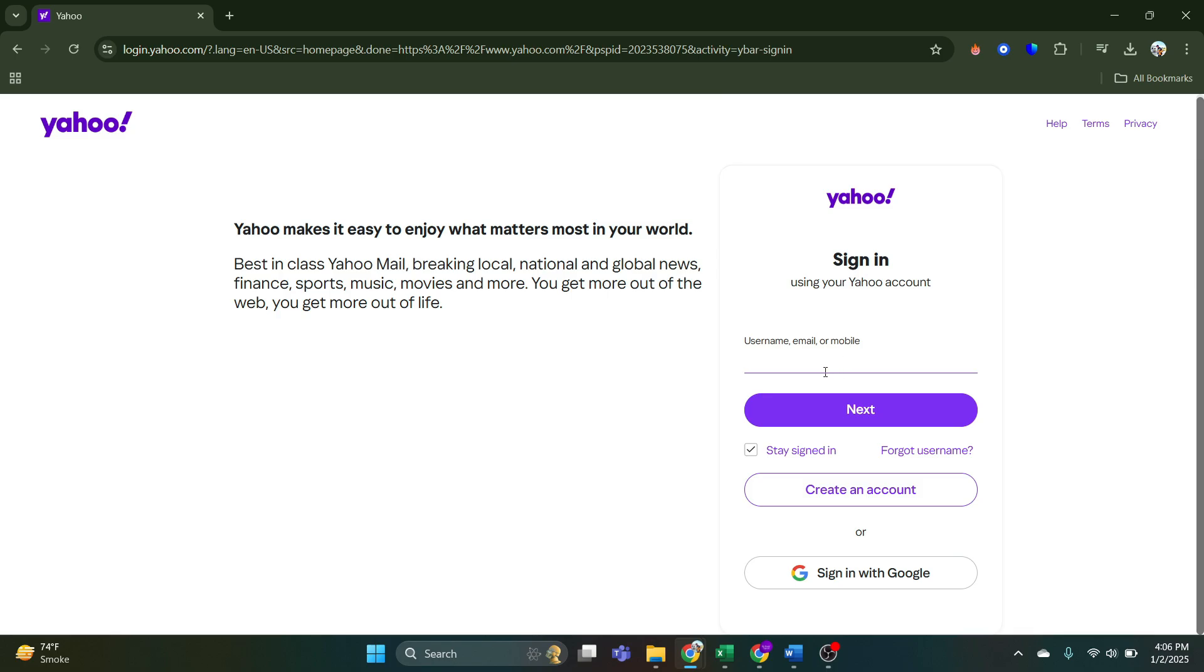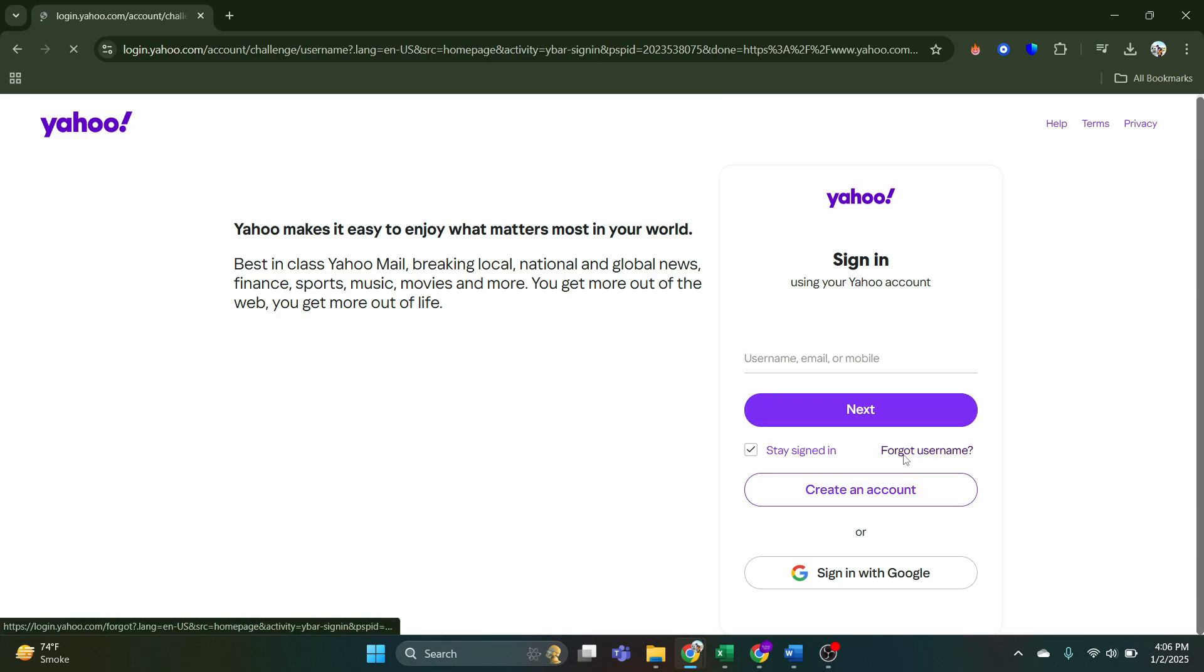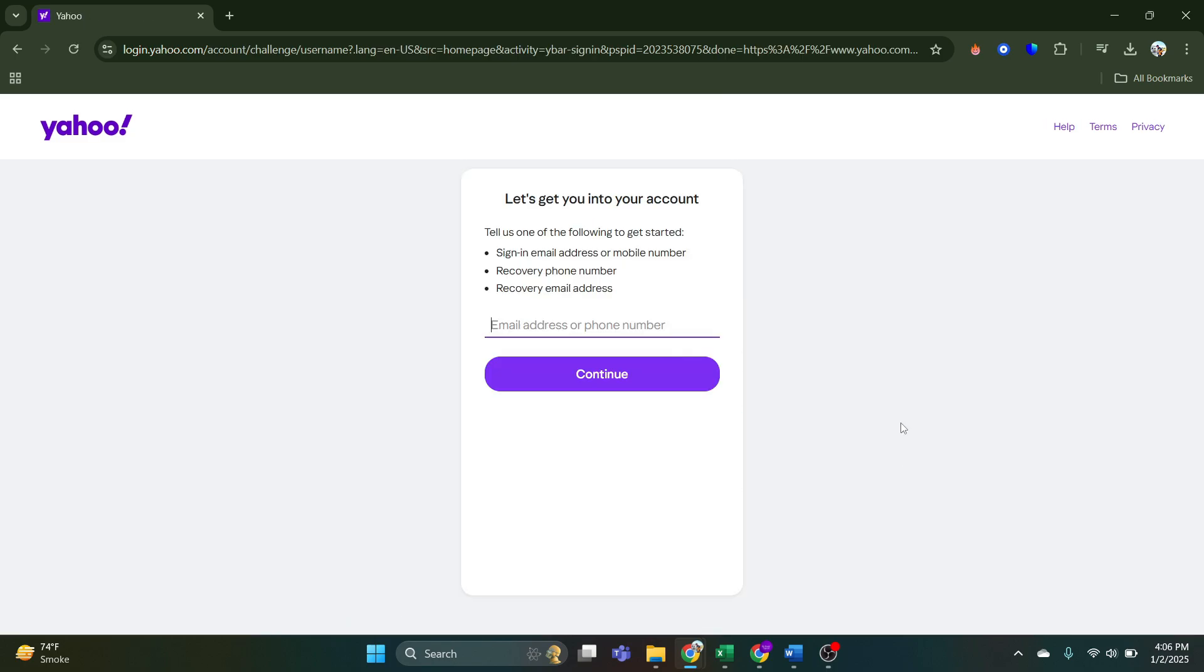And if you forget your username, you simply tap on this forgot username button. And here on this page, you just have to enter your email or phone number.